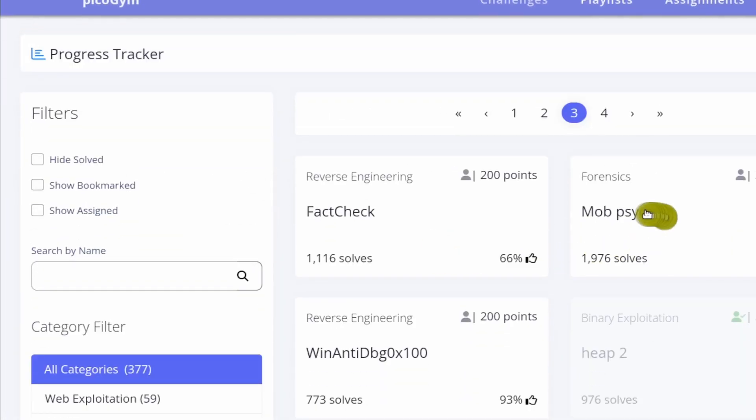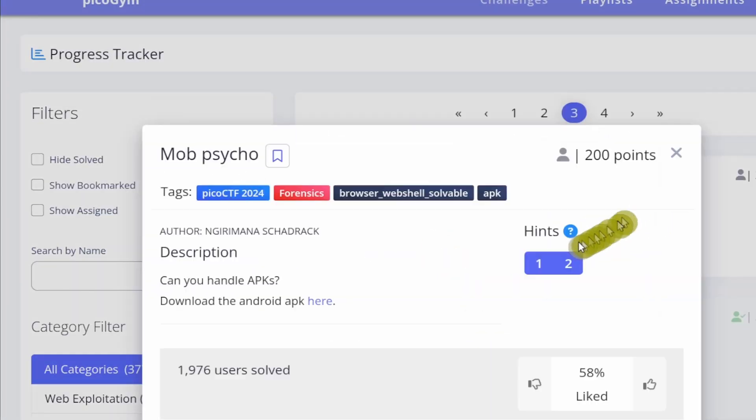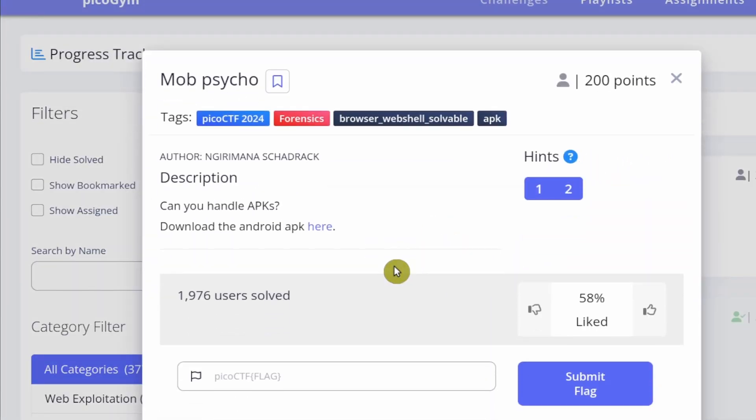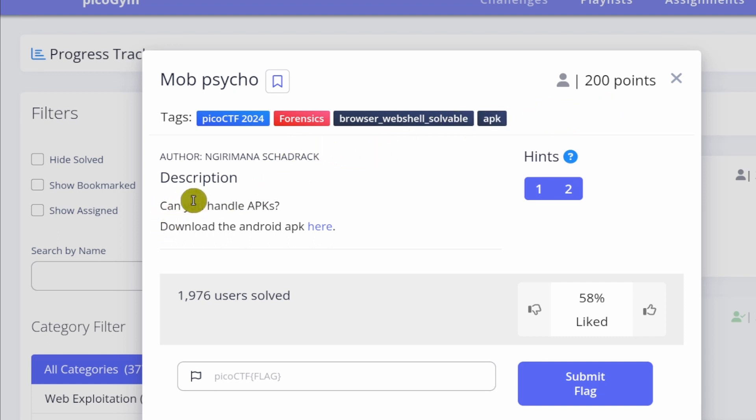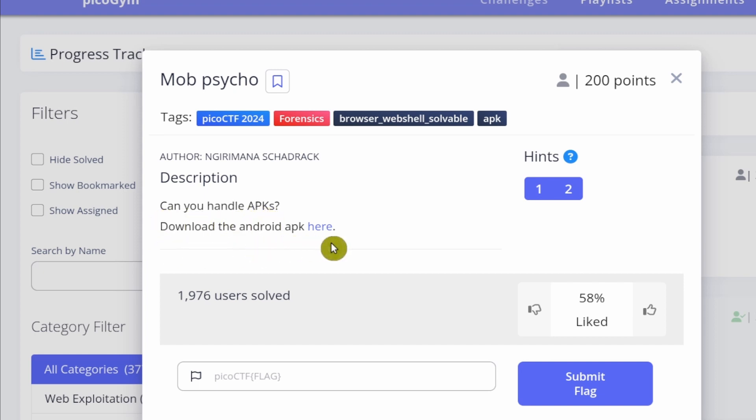And here it is. Okay, so Mob Psycho is a 200-point forensics challenge, and the description here says, Can you handle APKs? Download the Android APK here, and there's a link.